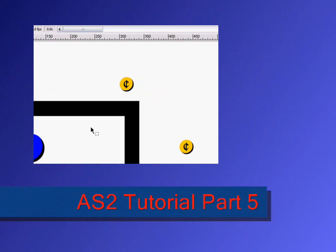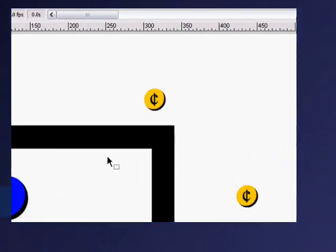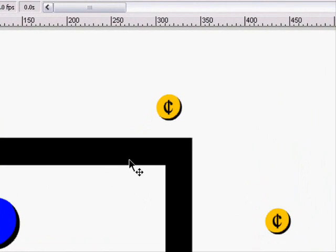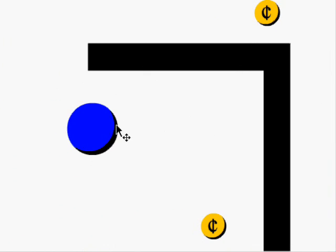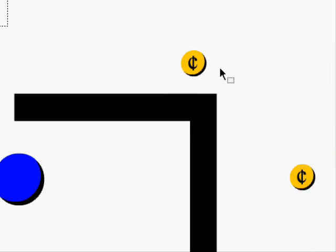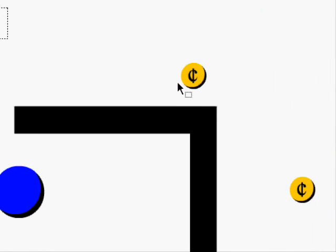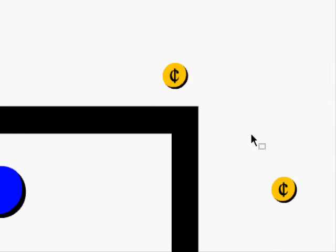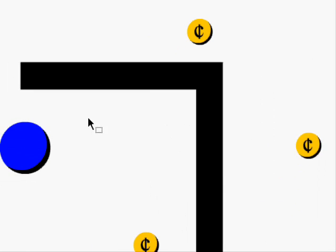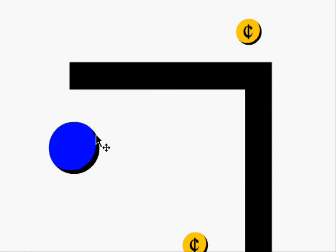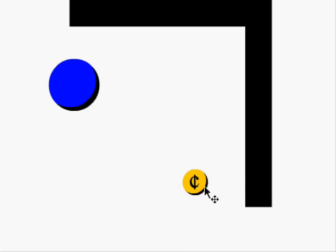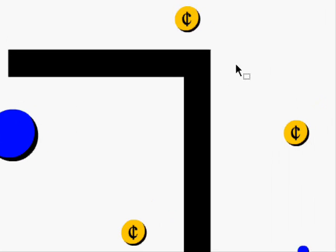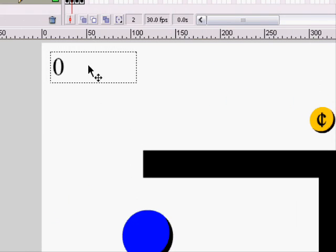Hello, this is the fifth tutorial in ActionScript 2. I took the liberty of making the graphics a little bit better looking. But today we are going to do a couple more things in this awesome game that we're making.